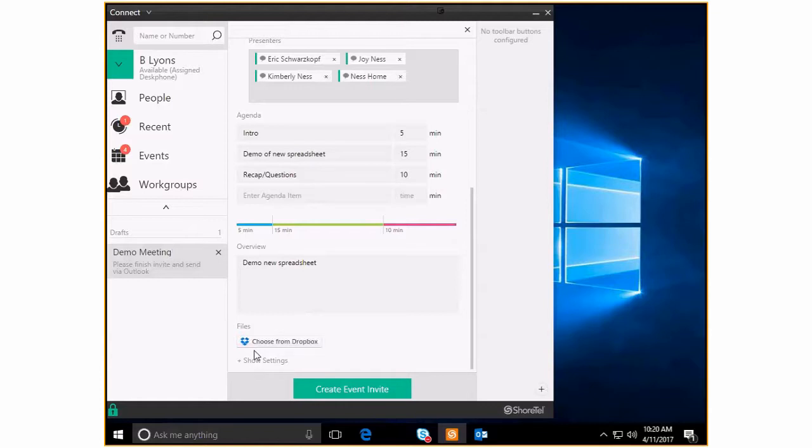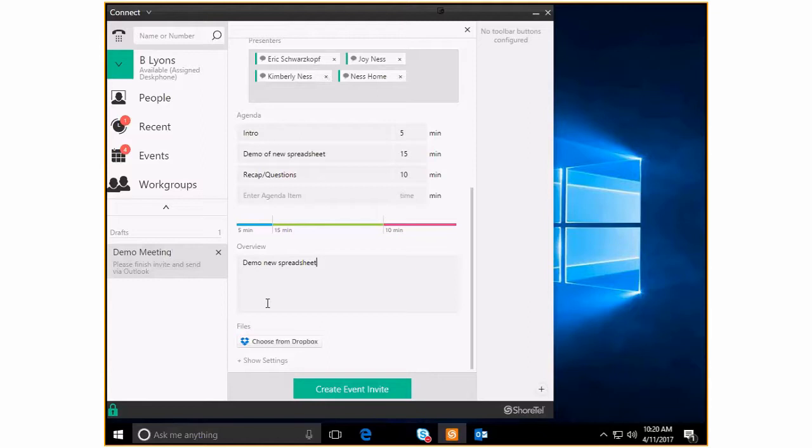And if you actually have Dropbox integration with your Shortel, you could actually drop in a copy of that spreadsheet so that everybody has it in front of them. You know, you're demoing it from your own screen, but everybody's got a copy of it, or they've got the brochure that shows the specs, or whatever it might be. Everybody could have a document that they had in front of them on their own computer or print it out in front of them.